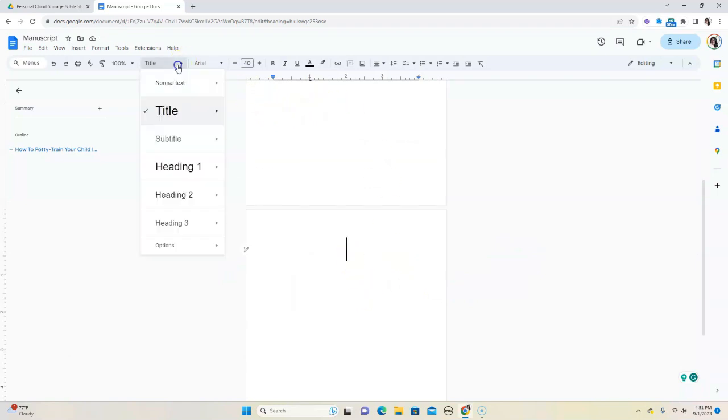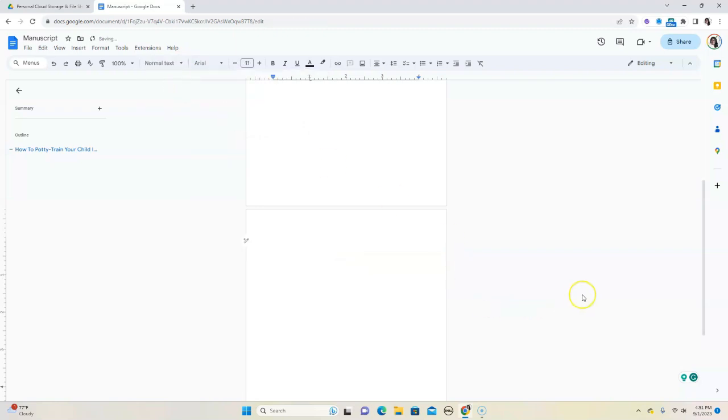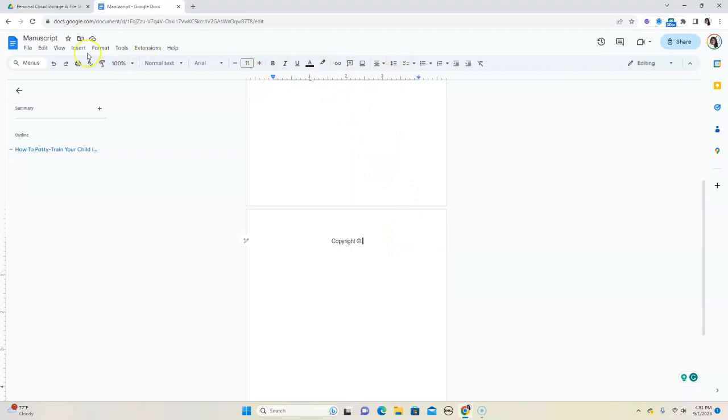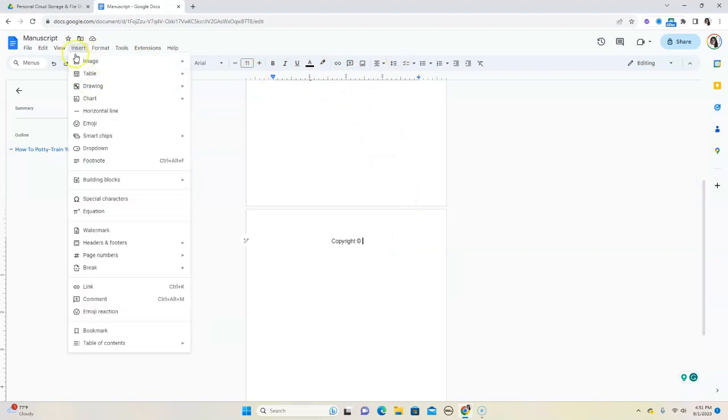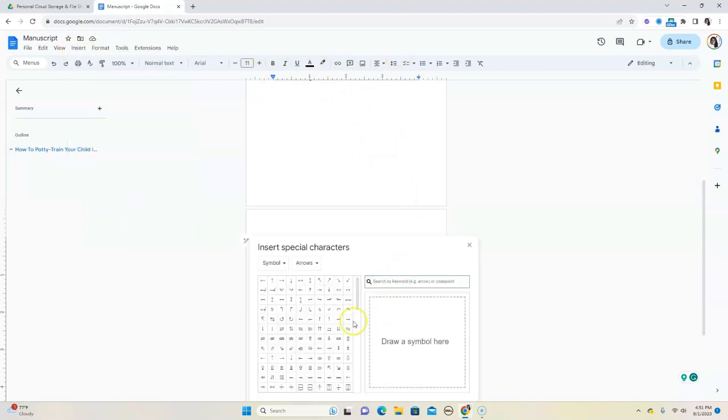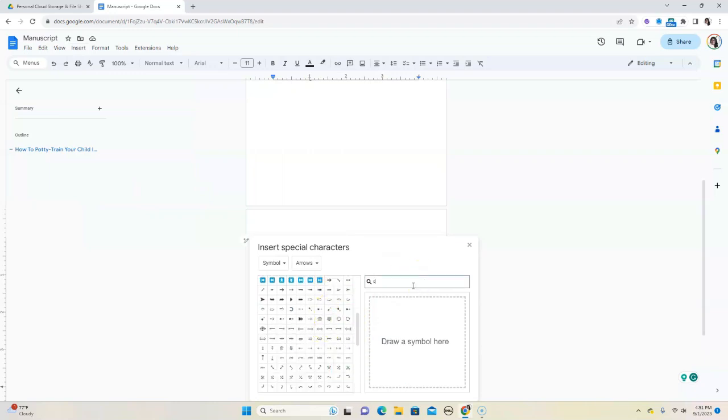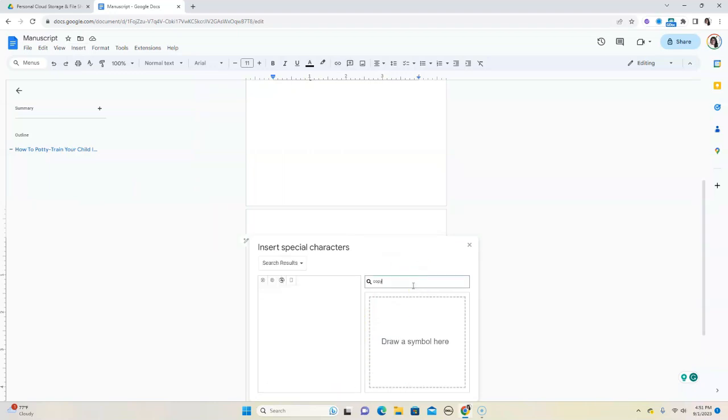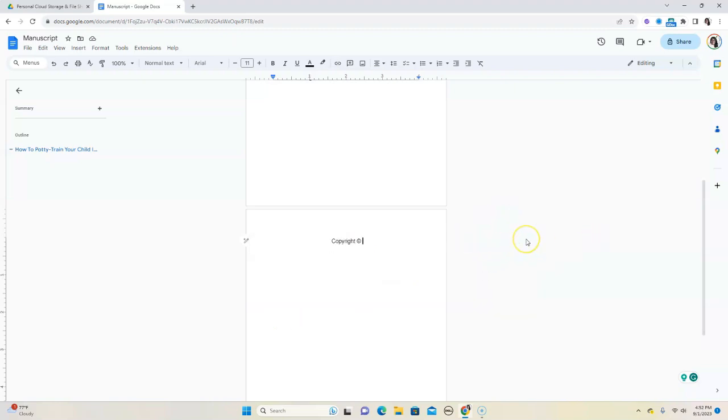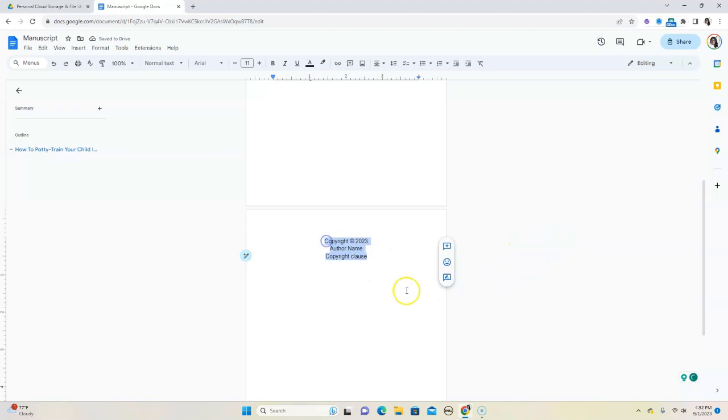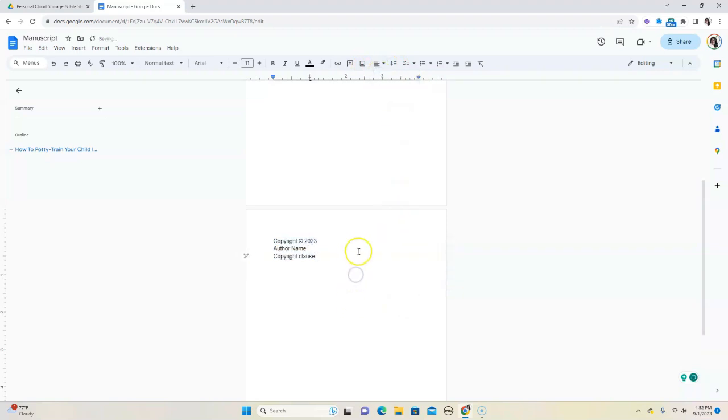Now, because we don't want this to be title, we want it to just be like normal text, we're going to click on that. And then over here, we're going to say Copyright. And then you usually put the copyright symbol. It's usually just a C within parentheses, or you could go to Insert and then Special Characters, and then you'll be able to see those special characters. You can actually just look for copyright, and it comes up. So copyright 2023, and then you're going to put your author name. You're going to put the copyright clause. That's usually there in most—it's pretty standard. And so you can take that and then modify it to your own purposes. We're going to align this the right way. So now we have our copyright page.